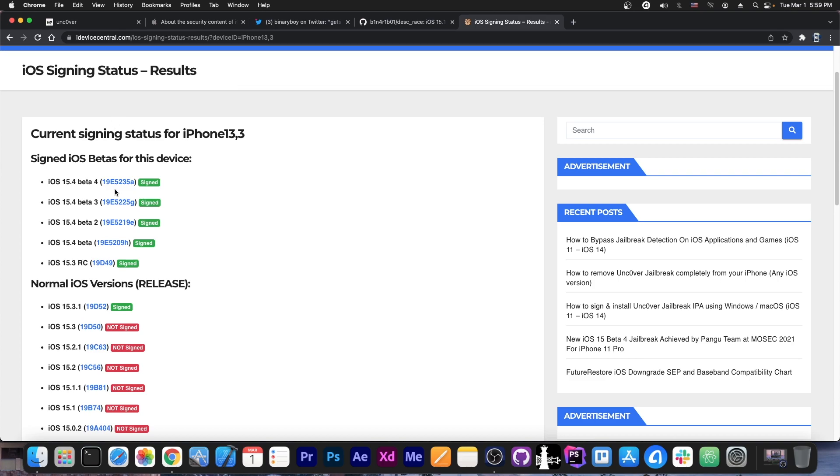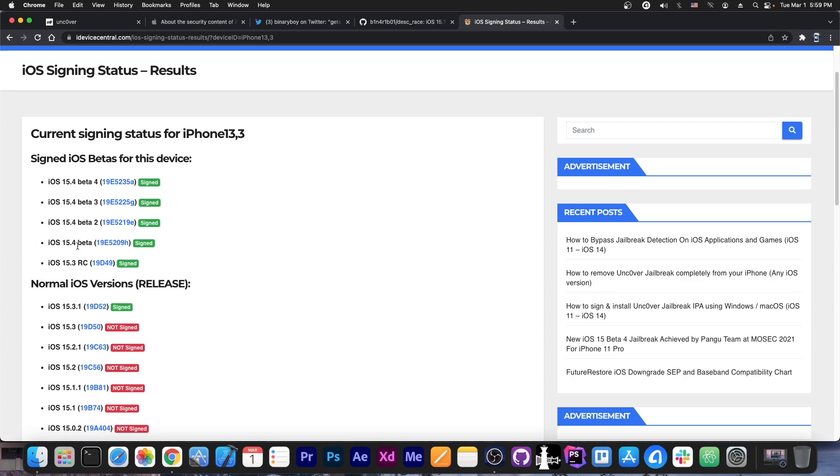It was tested now, and it does work on 15.2 beta 1, which was signed until like 2 or 3 days ago. I made many videos in which I told you to update or downgrade to that. So if you didn't, then I'm afraid that's on you because it stayed signed for like a month.